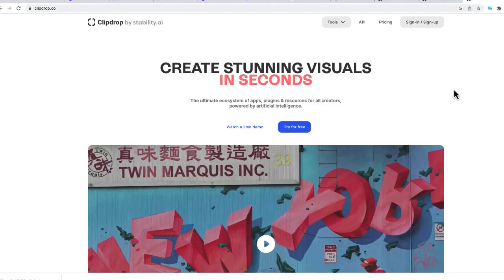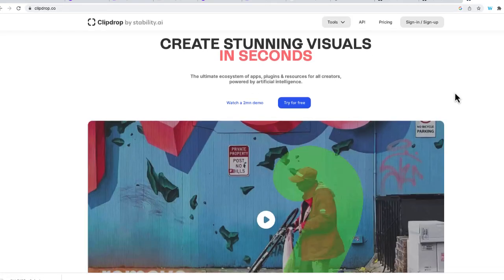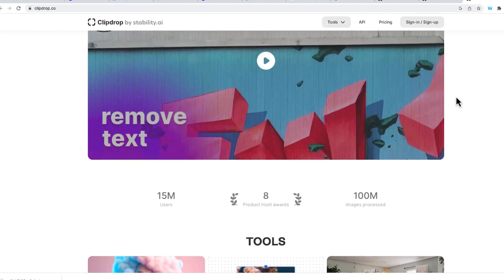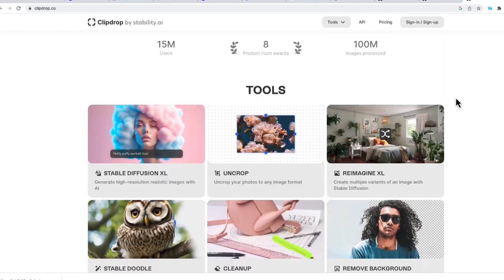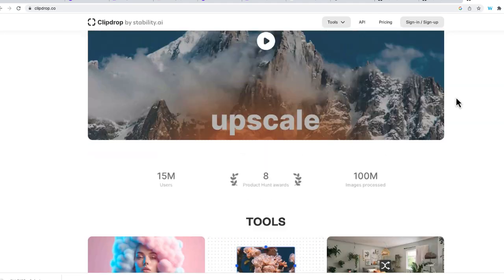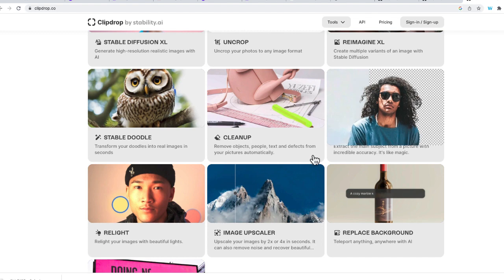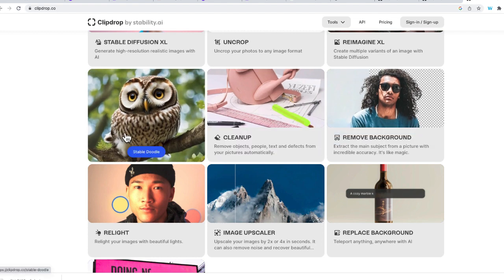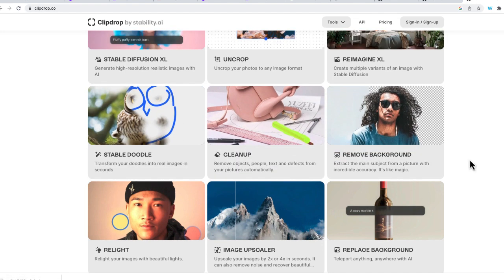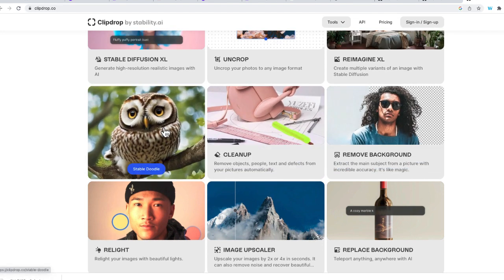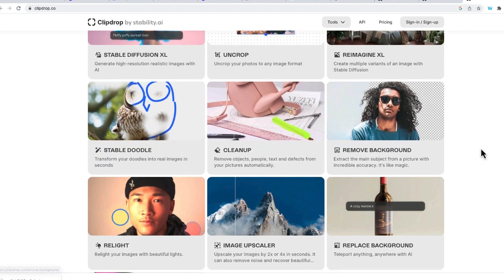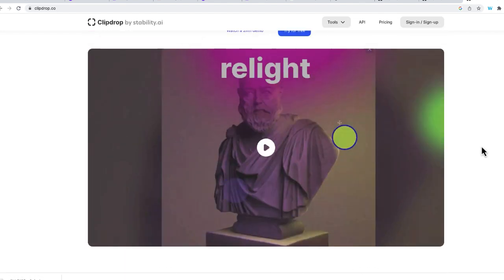So now ClipDrop is a paid app. So if you scroll down, you can see all of the different tools that you have available. It's more than just Stable Doodle. It's going to give you lots of different options for you to use.